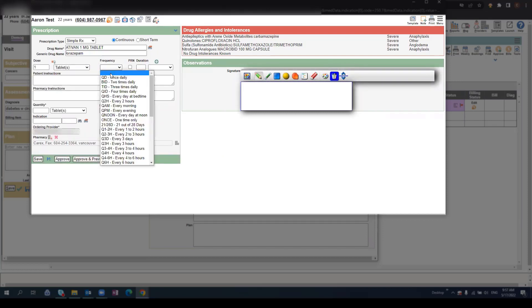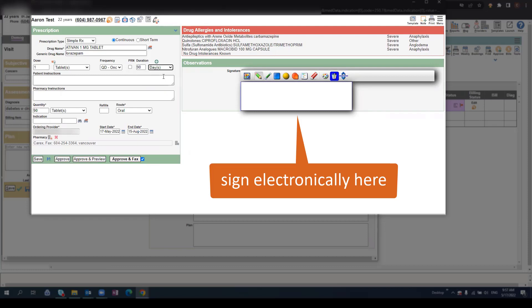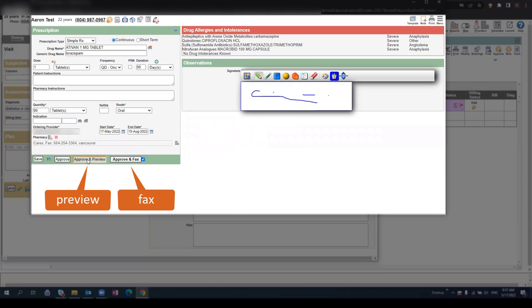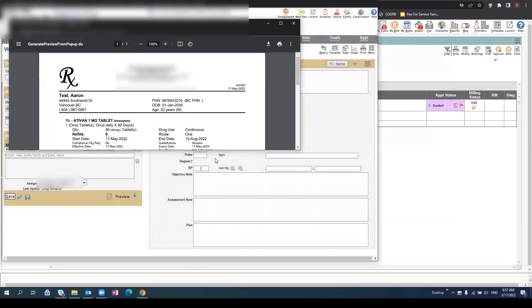Here we'll fill in the Dosage, Frequency, and Duration. Once you've reviewed the prescription, you can use the electronic signature pad to sign. Then you have the option to approve and preview and print it for the patient, or select the Fax button to fax it to the patient's pharmacy.